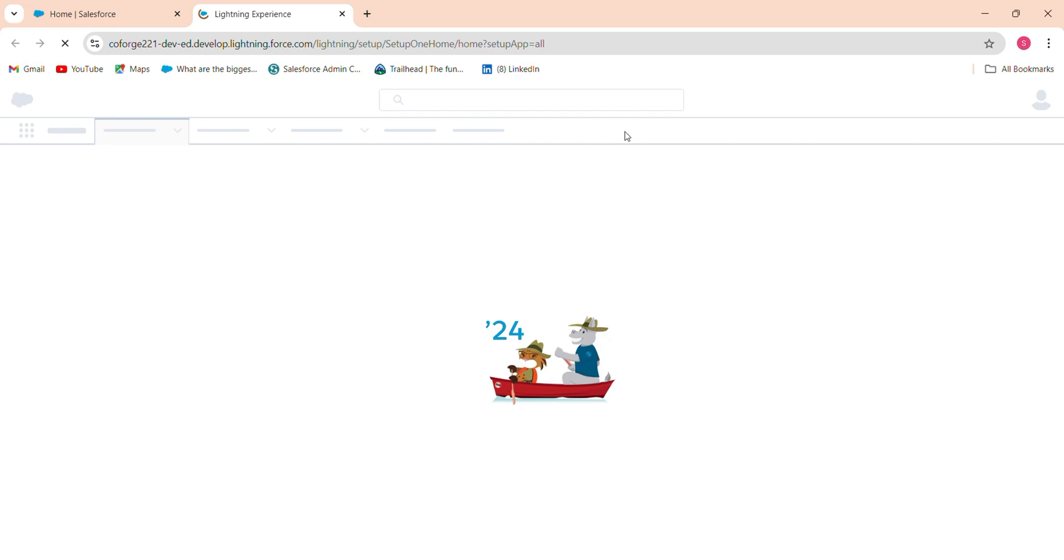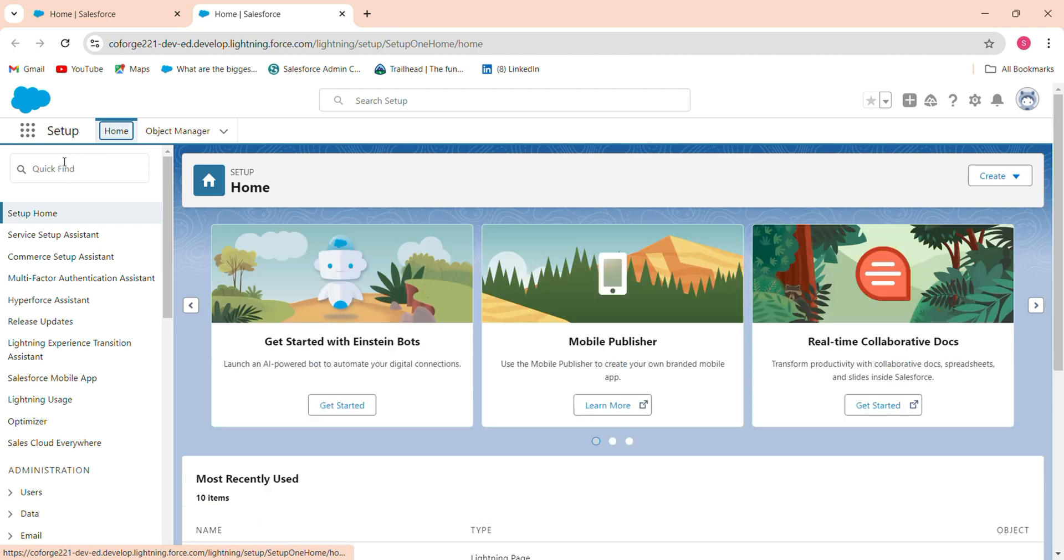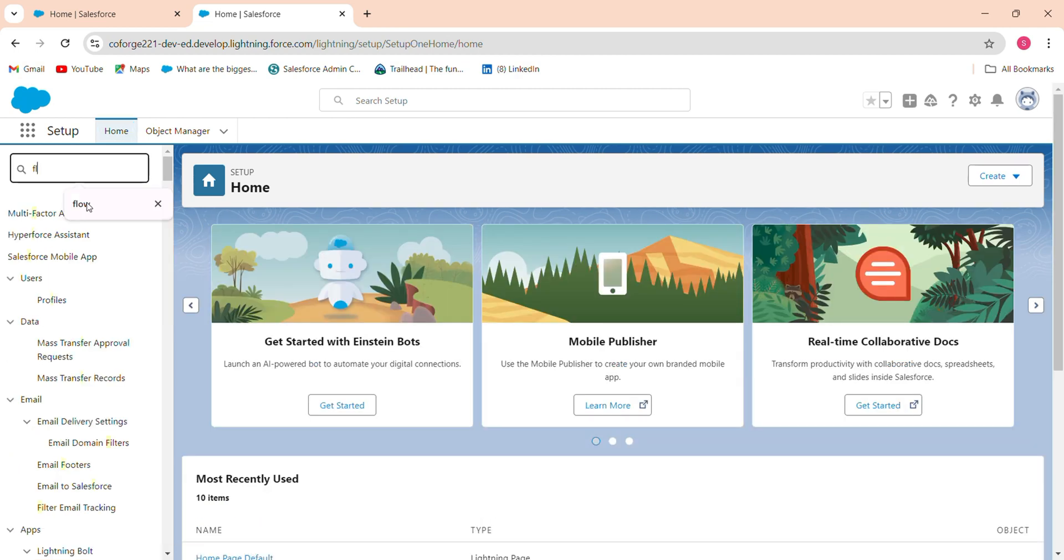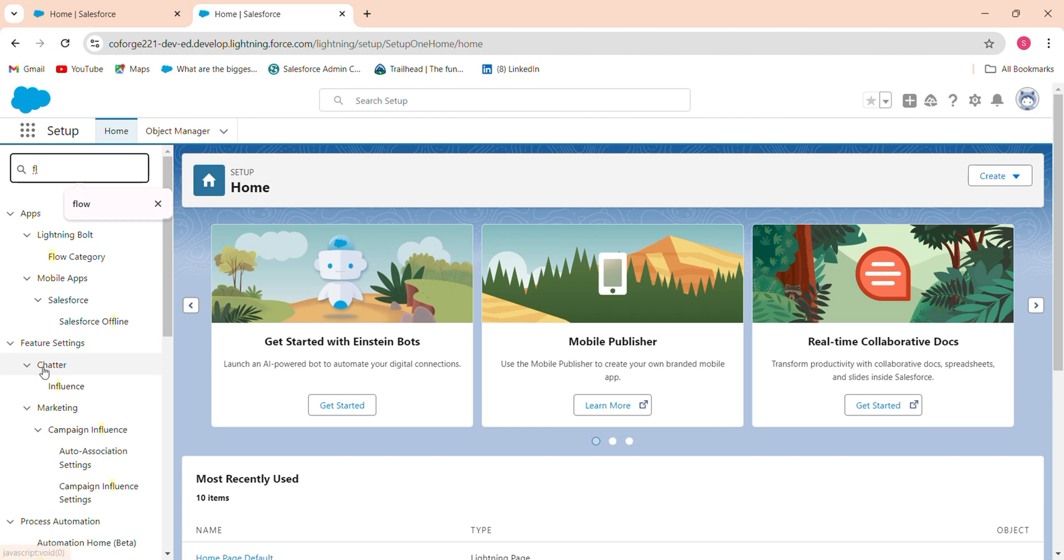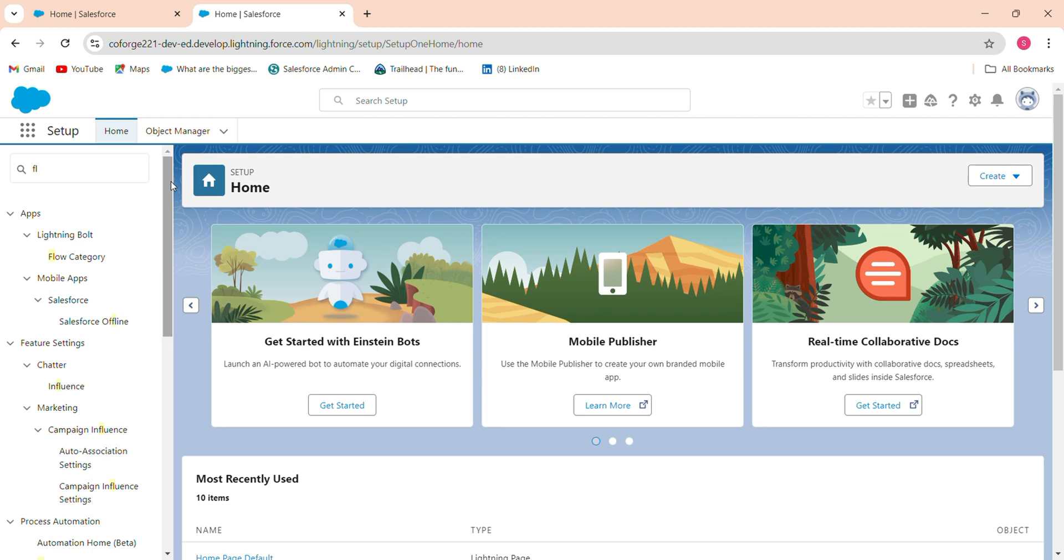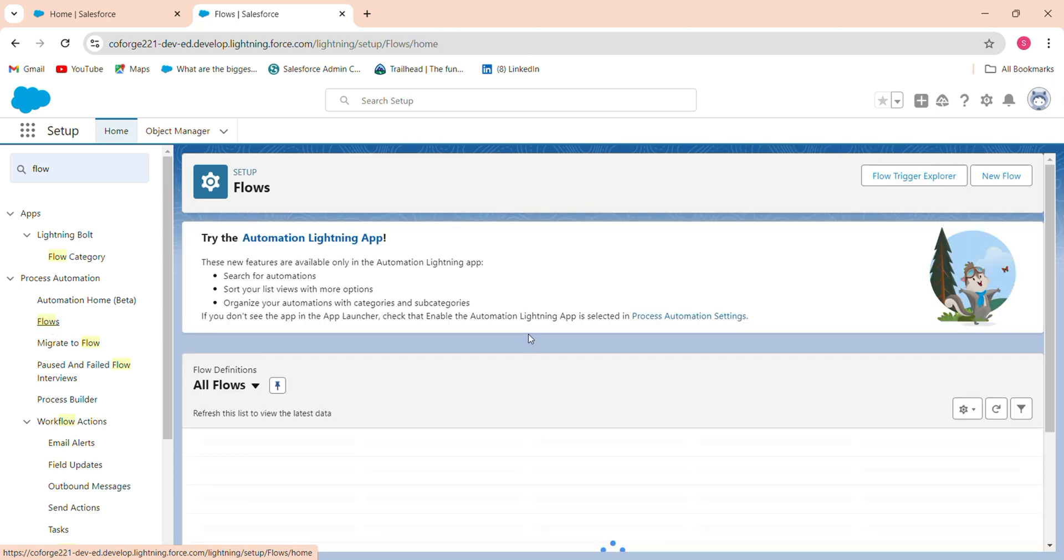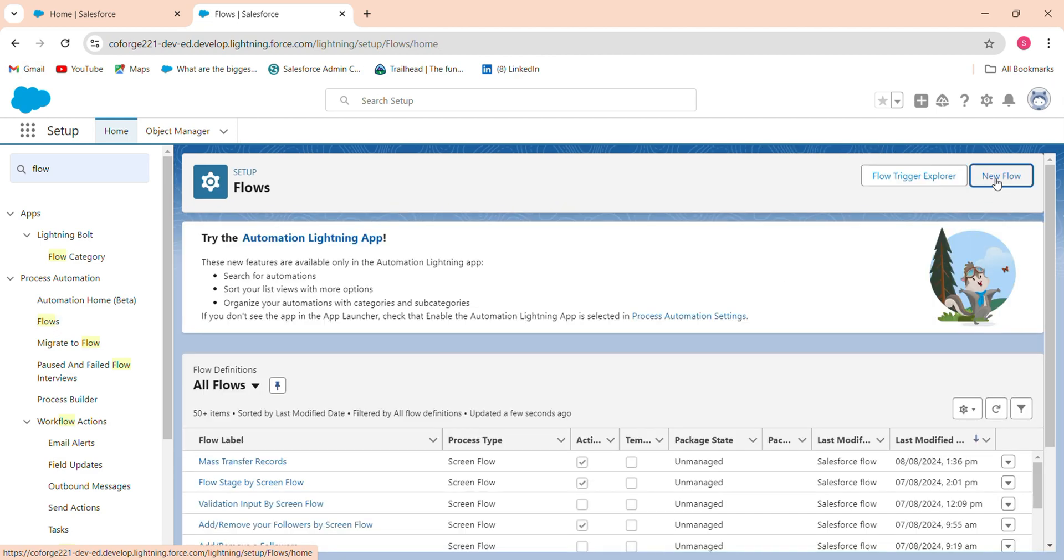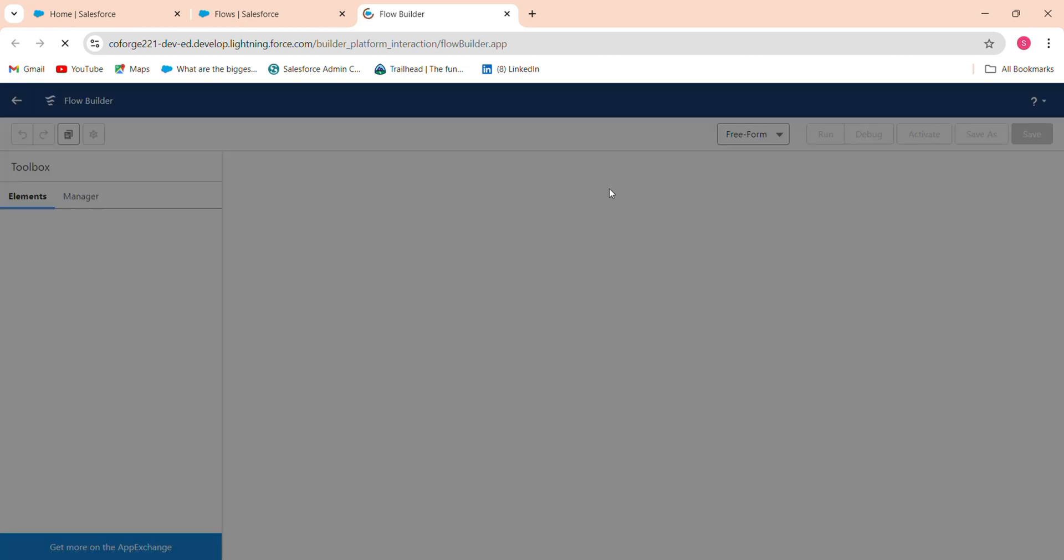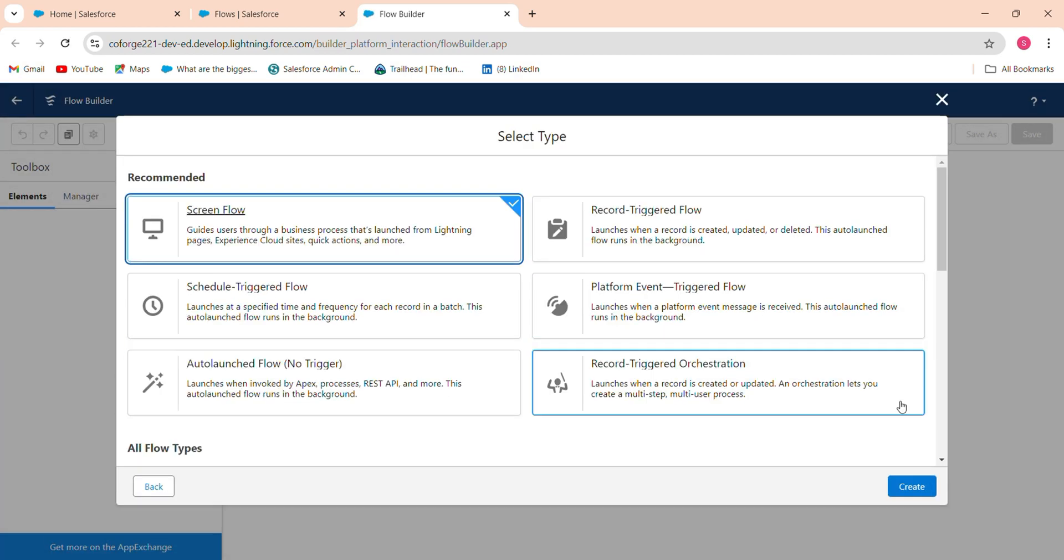So I go to setup and search flow. Click on this flow and go to new flow. Start from scratch, click next and click create.